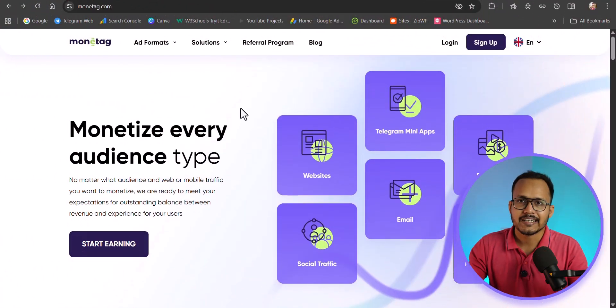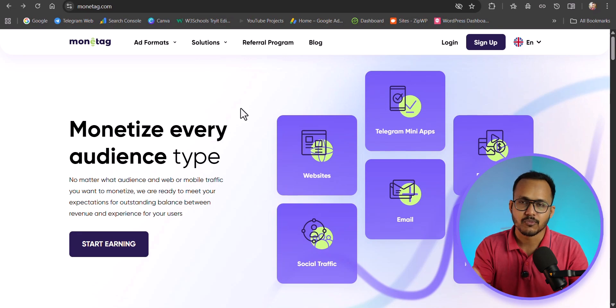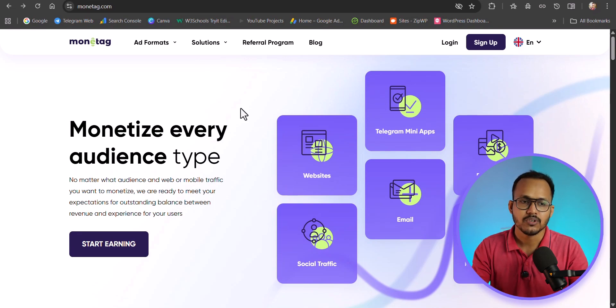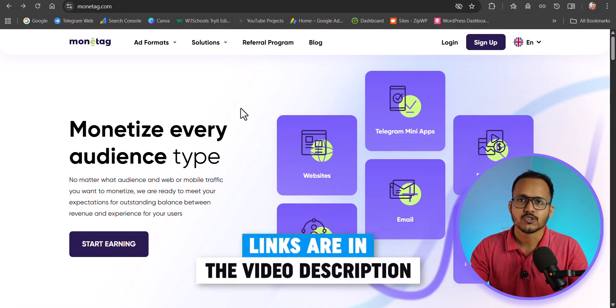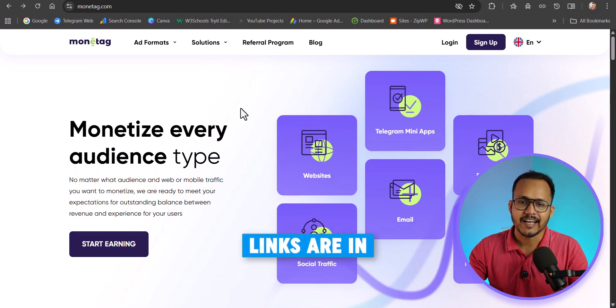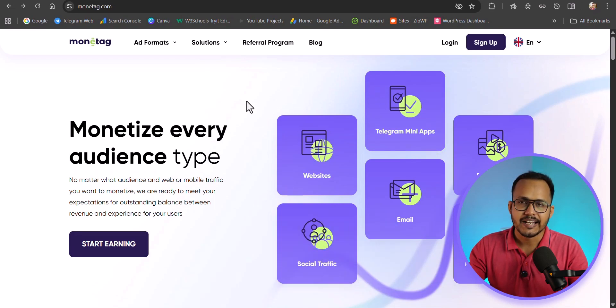First of all, let's check how we can create an account with Monitech. For this, you need to go to monitech.com. I will provide the link in the description, so make sure to click on that link and you will land on this page.